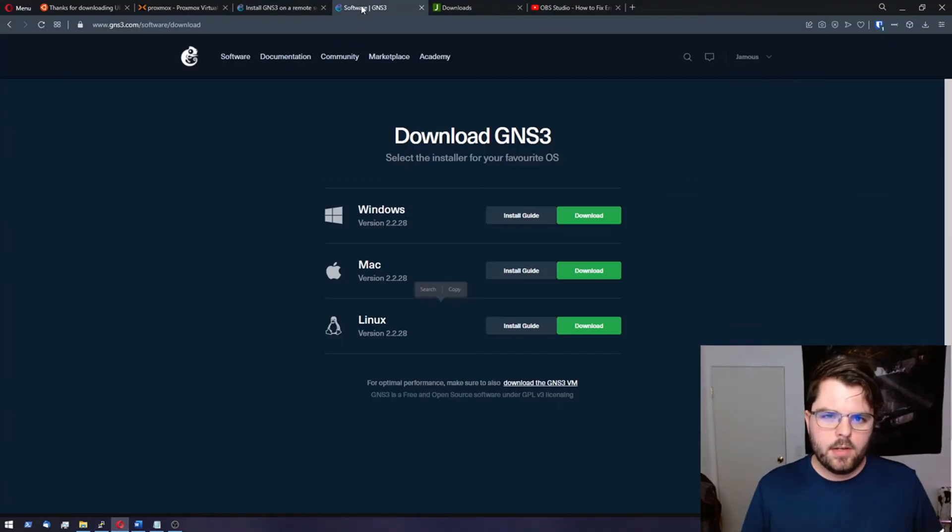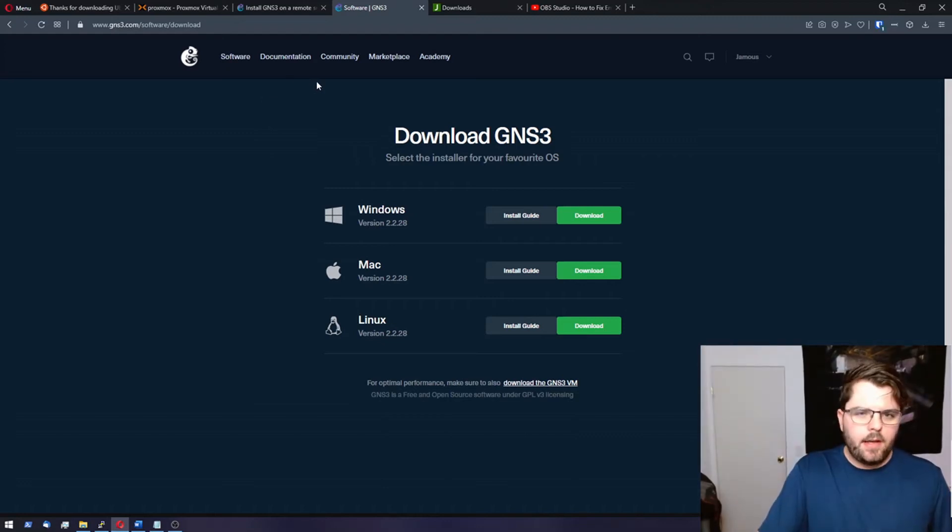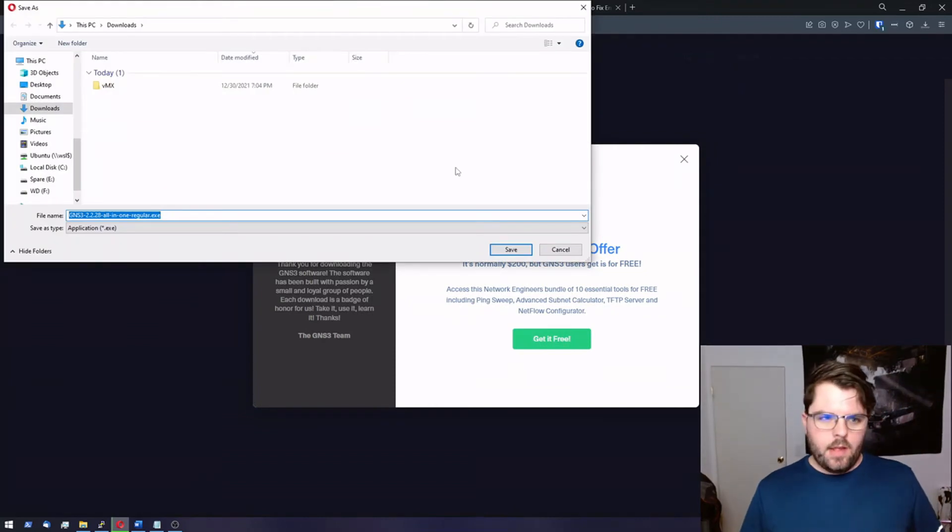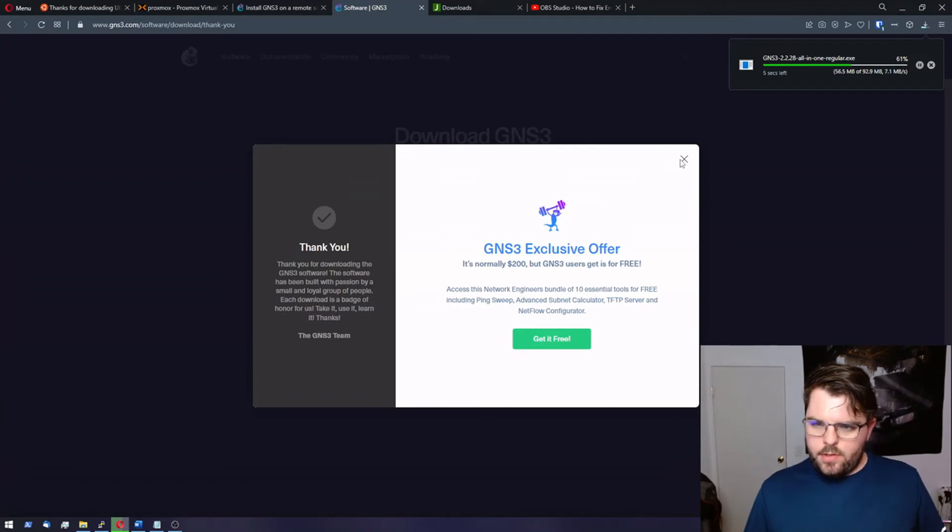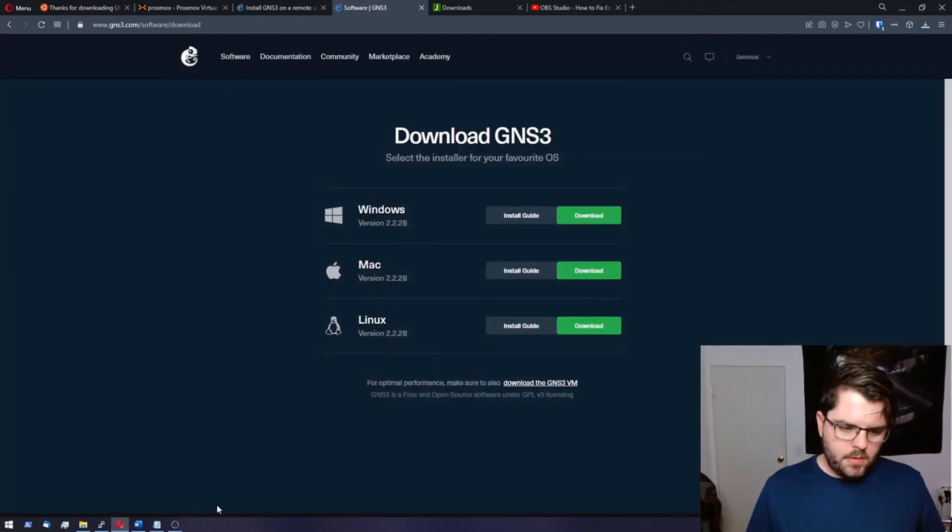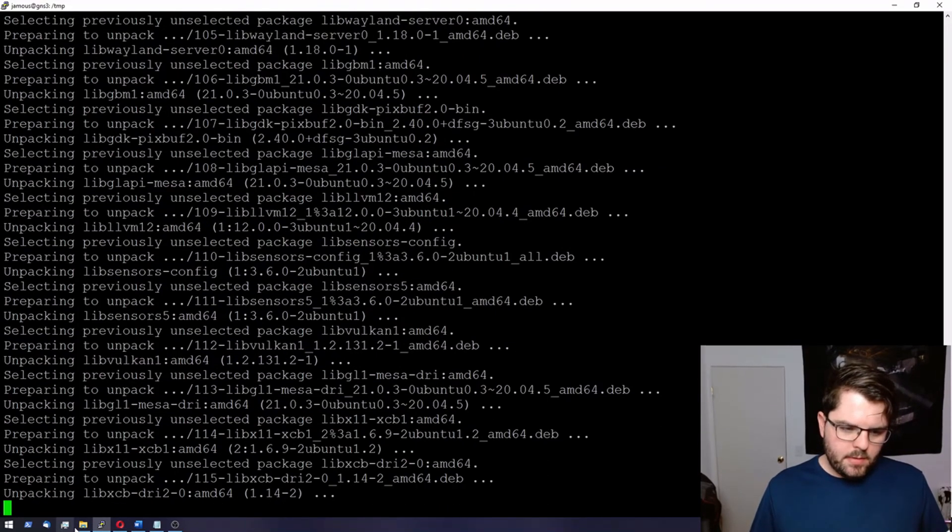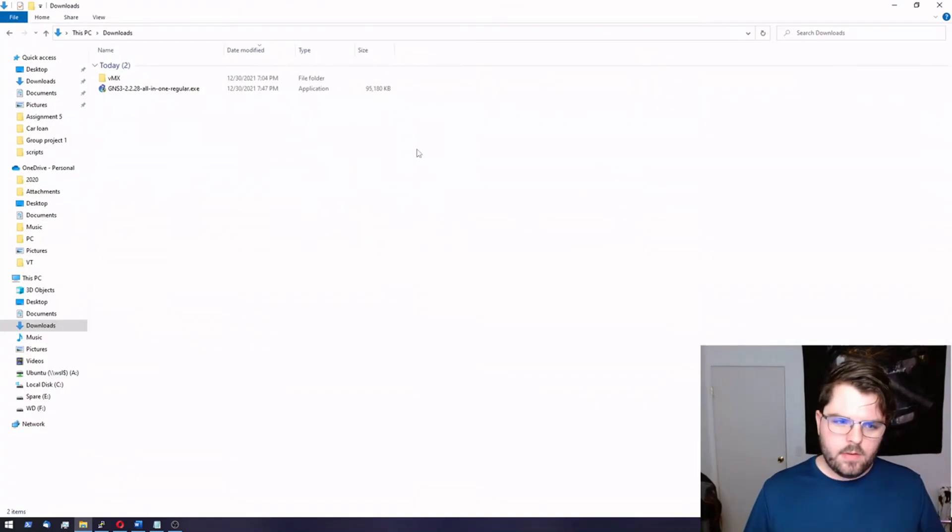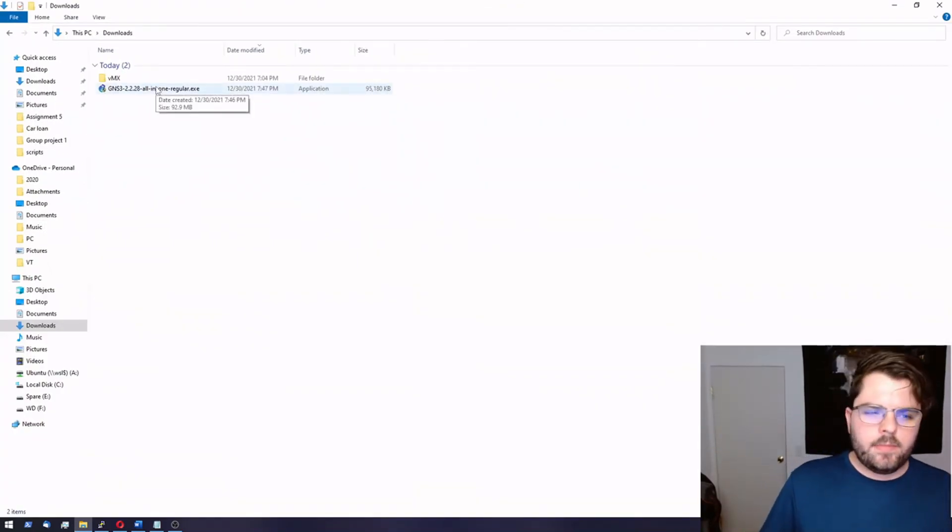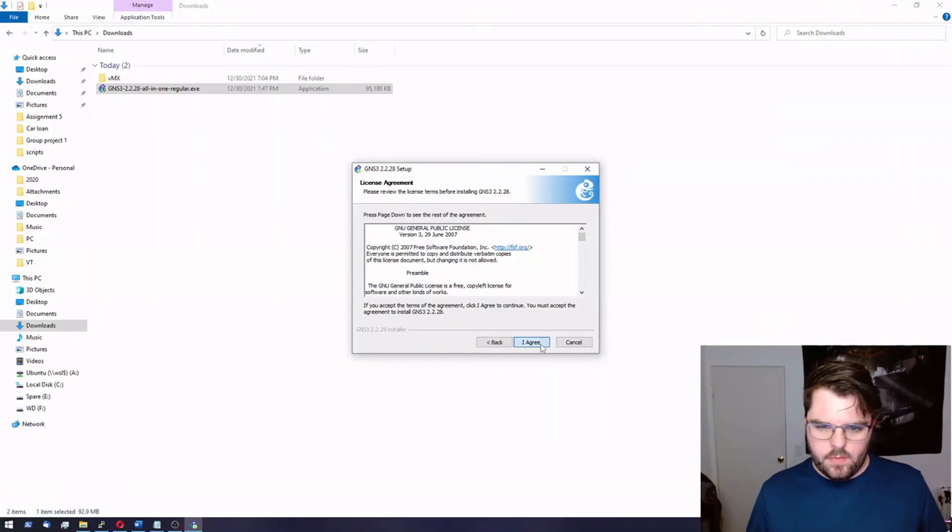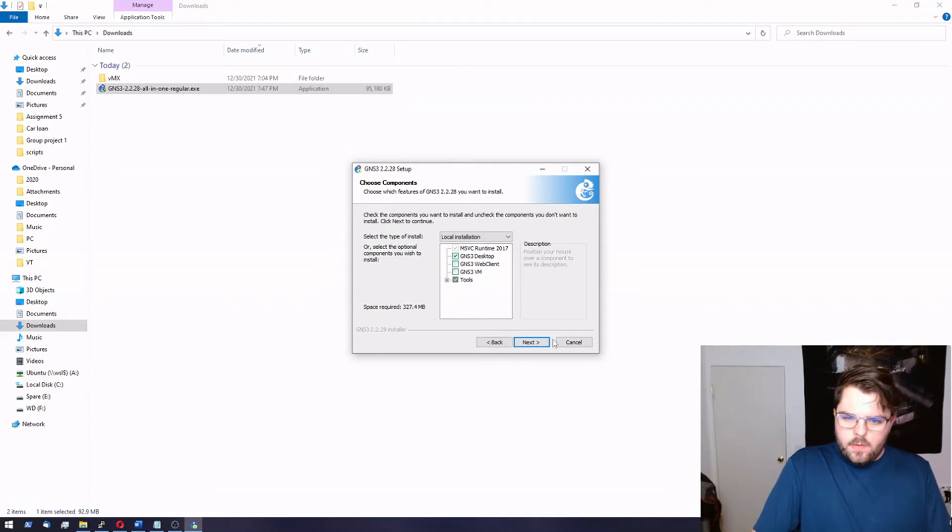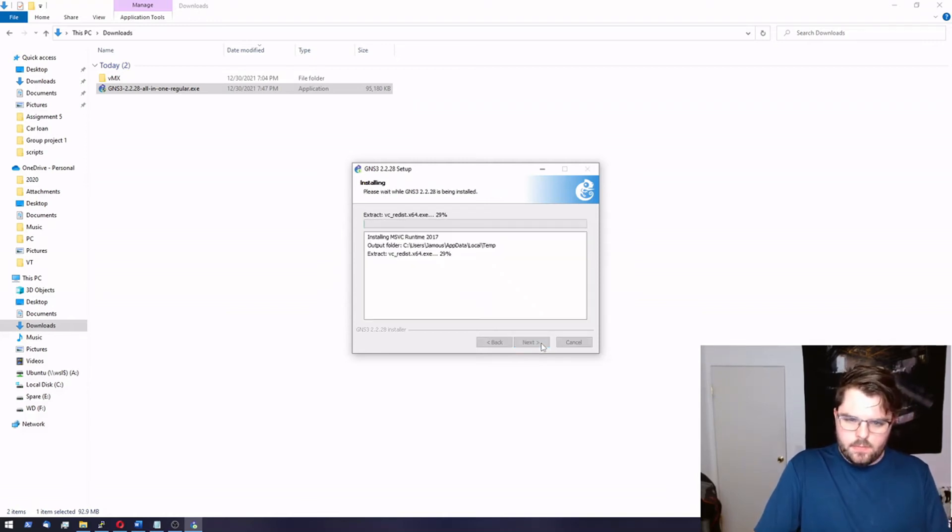All right, while that's running, let's go ahead and we'll go ahead and grab the GNS3 desktop download. You will need to have a GNS3 account to download this. I have one. See, I'm already logged in up here on the right hand side. Once you log in, you just go download. And it'll give you an offer. It's usually a SolarWinds offer. You're welcome to use that if you want. I don't personally, but it's all good. I've used SolarWinds software in the past.